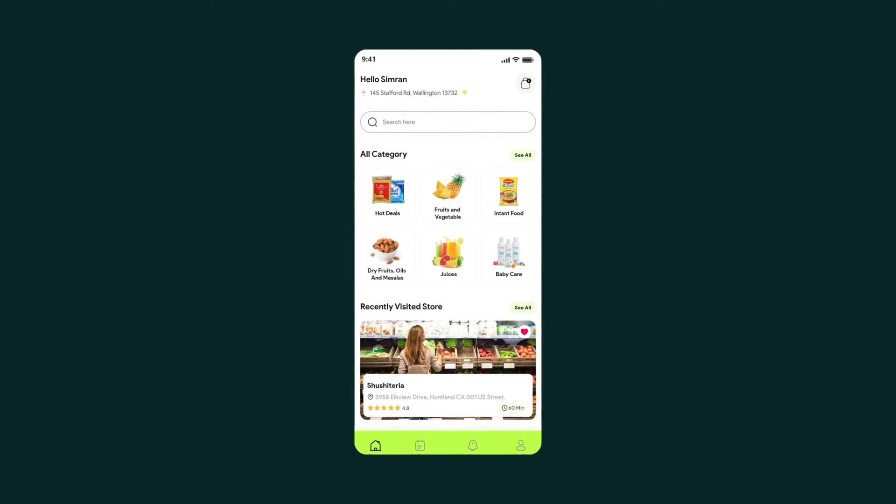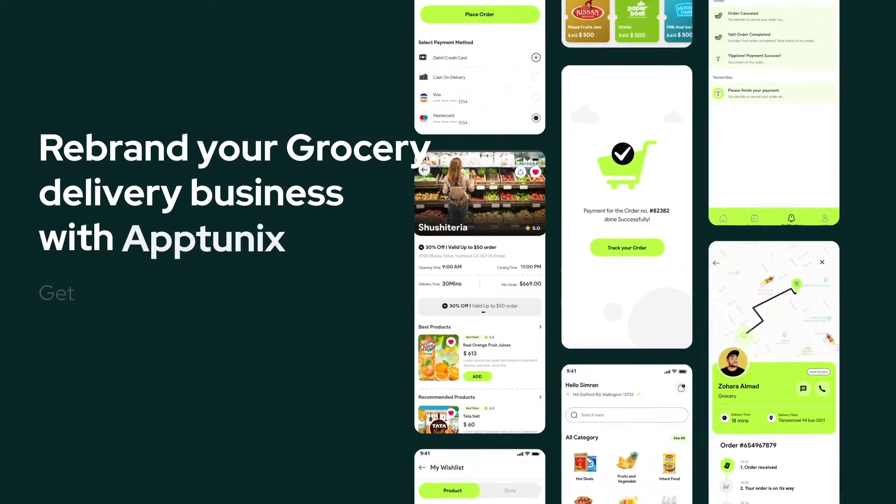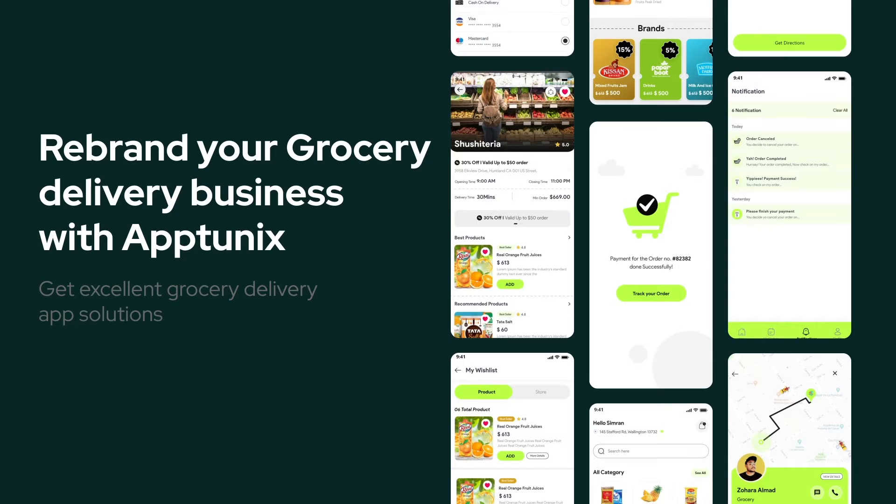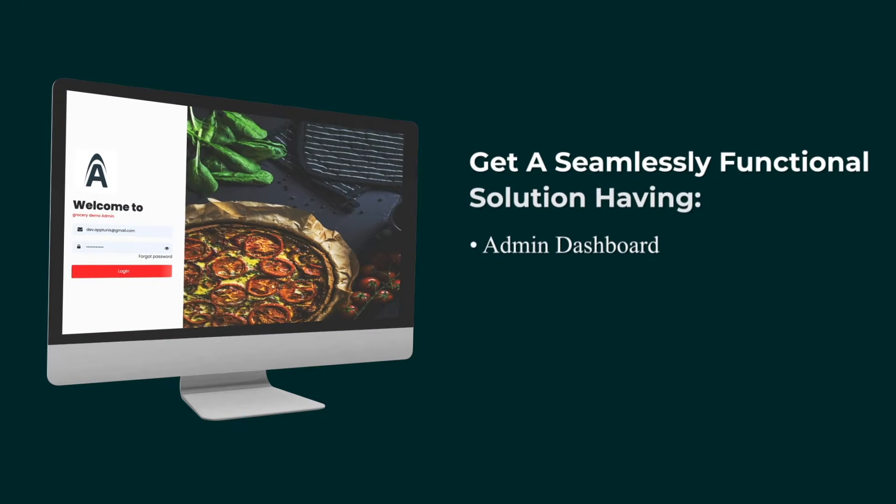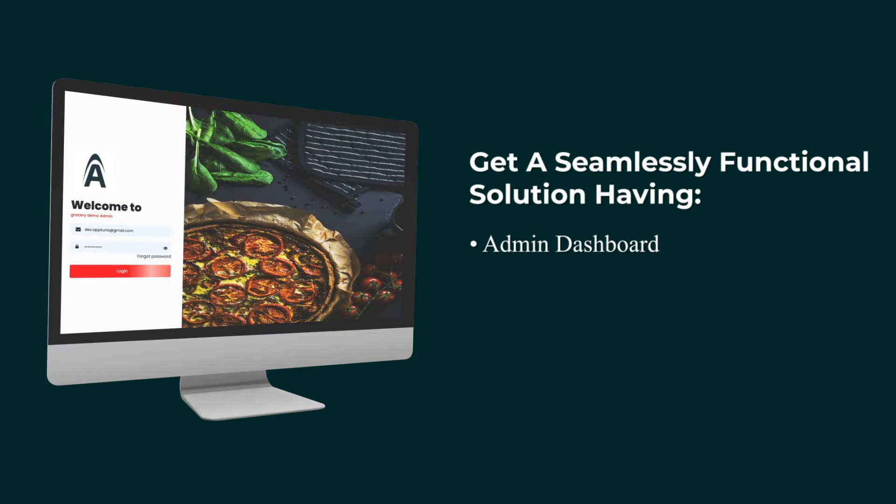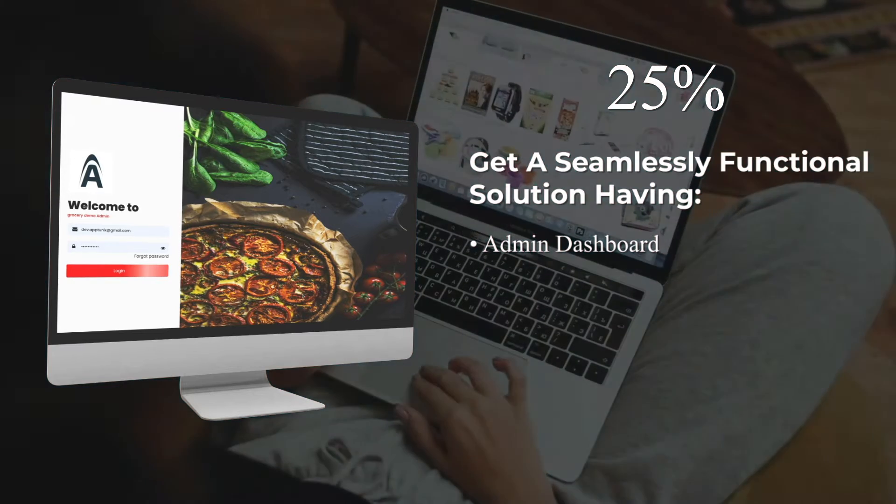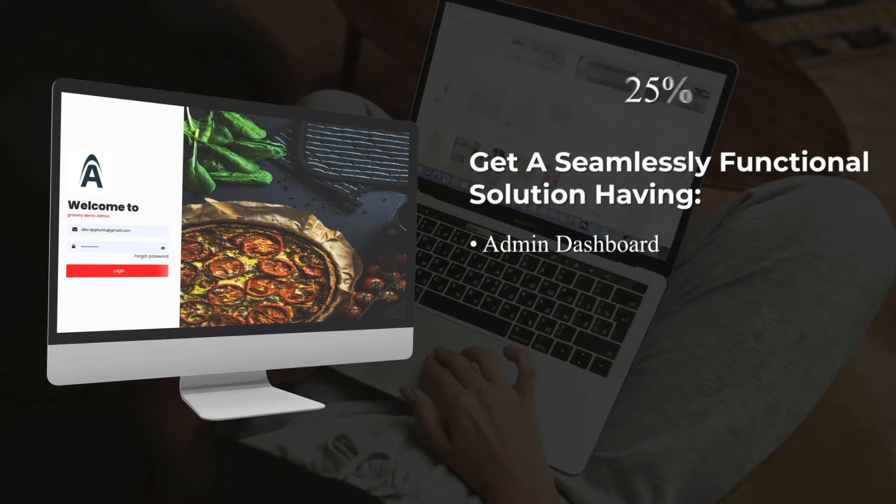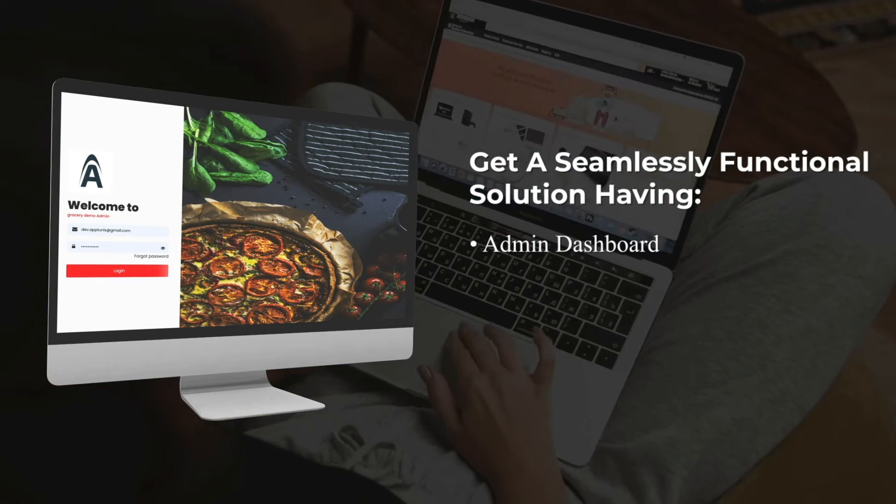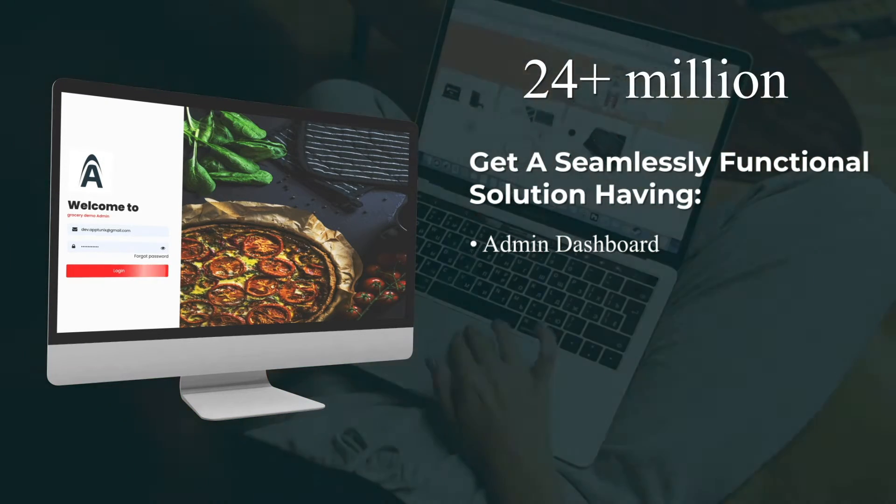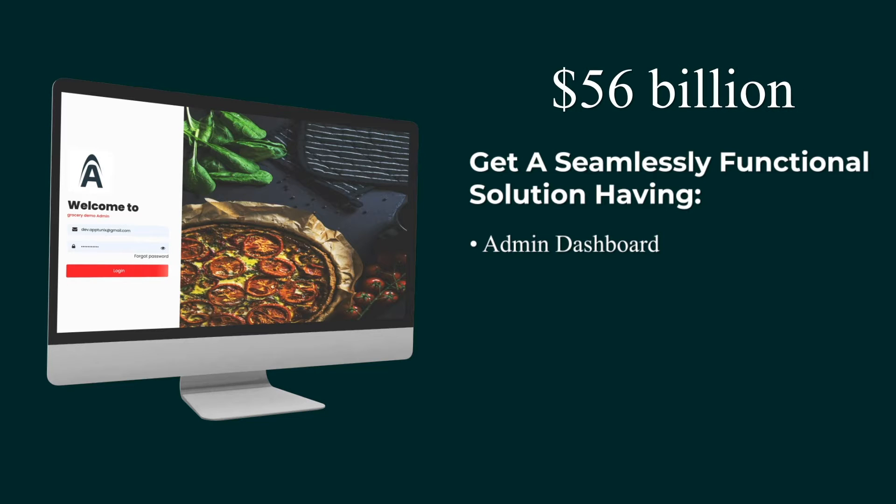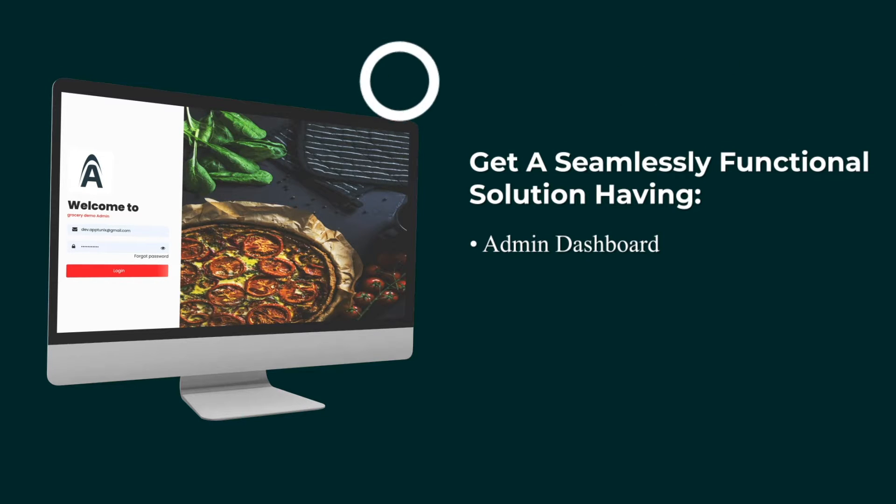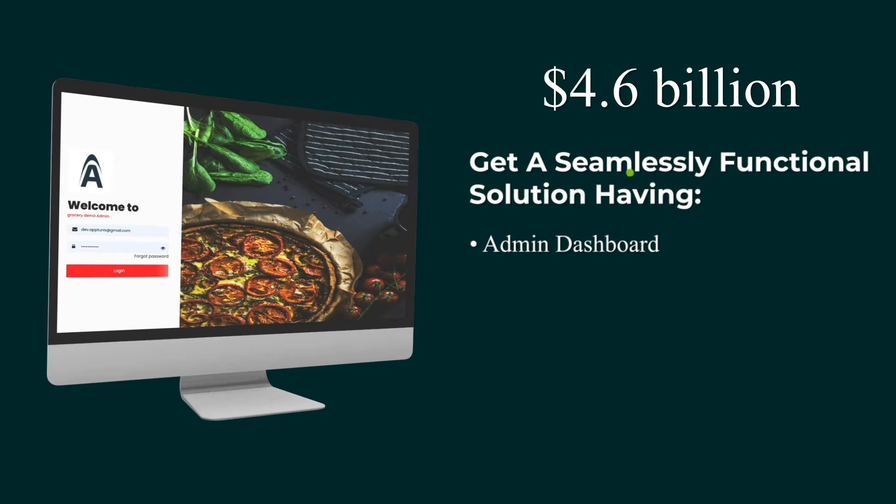On-demand grocery delivery services allow customers to order anything and deliver it to their doorstep. According to the Nielsen report, 25% of the population is buying groceries online. The on-demand market caters to more than 24 million people and is worth 56 billion US dollars, out of which the grocery industry is 4.6 billion.